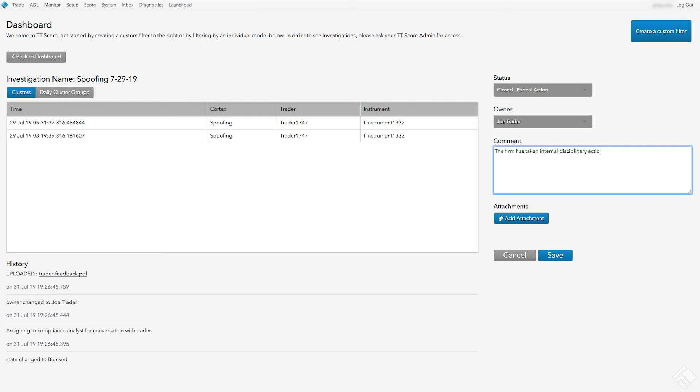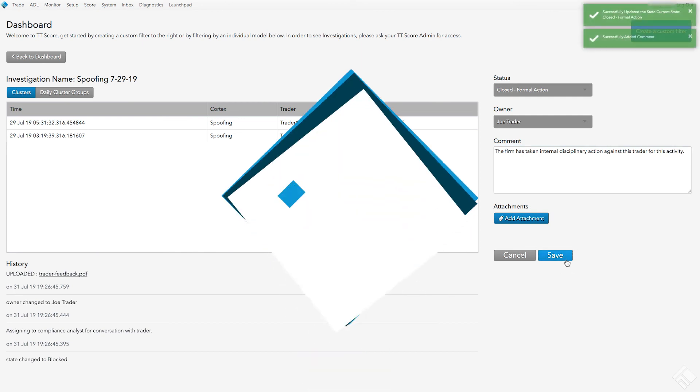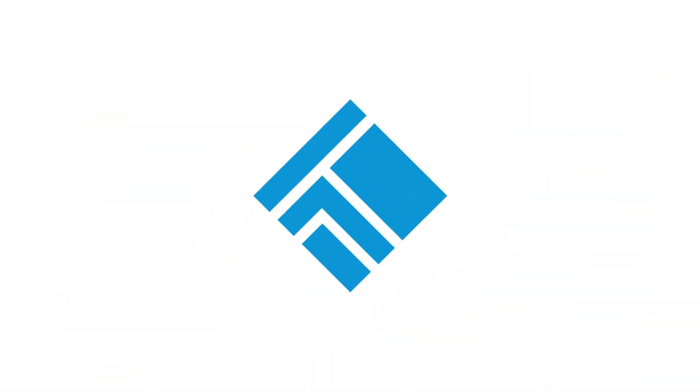As you can see, TT Score provides a full toolset for conducting and managing investigations of potentially problematic trading activity. To learn more, visit our website at tradingtechnologies.com.